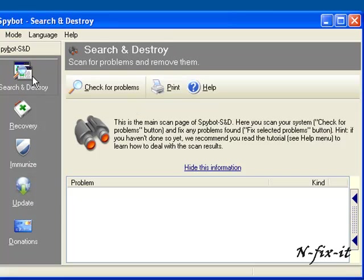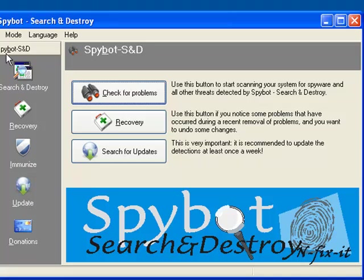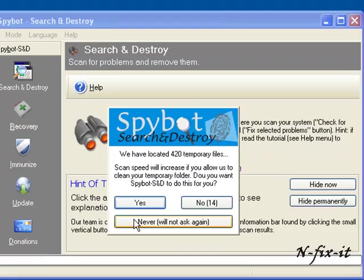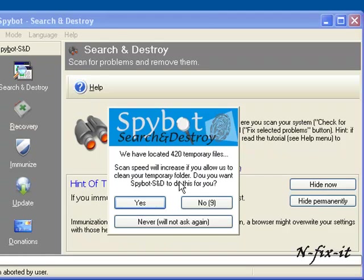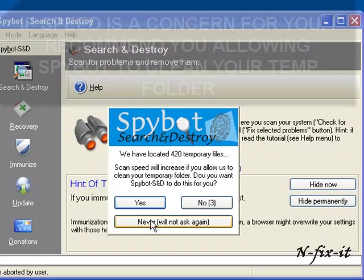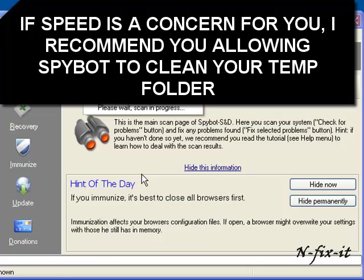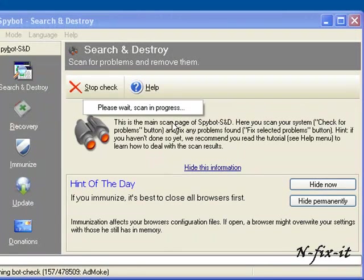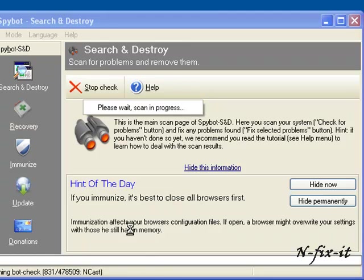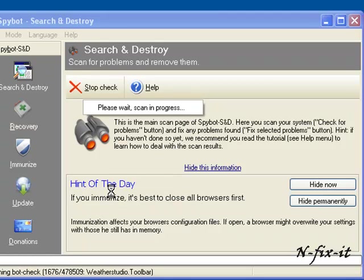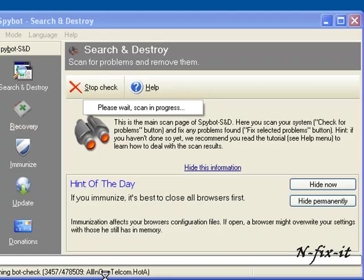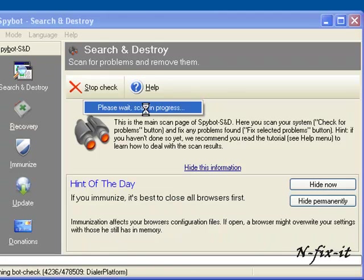First thing you want to do is select on Check for Problems. If you allow Spybot to check your temporary files, it basically would take longer for the scan, so that's totally up to you. But you can get rid of your temporary files, they're really not that important. Now Spybot is basically scanning the system. You see here it gives you hints of the day, and below here it tells you the things that it's running checks on, different well-known malware that runs on your system.